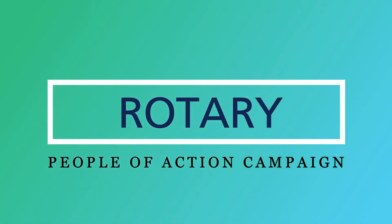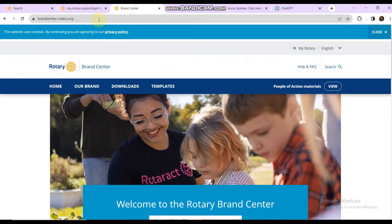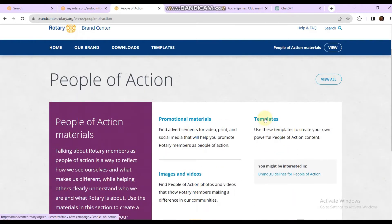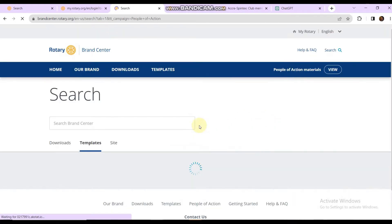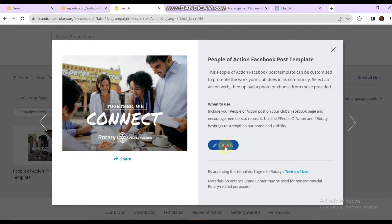We are about to do a People of Action campaign, so let's go straight to brandcenter.rotary.org. From there, we go to People of Action materials and then to Templates. Under Templates we have three kinds: print art, the digital banner, and the Facebook post template. Let's go first to the post template and create.